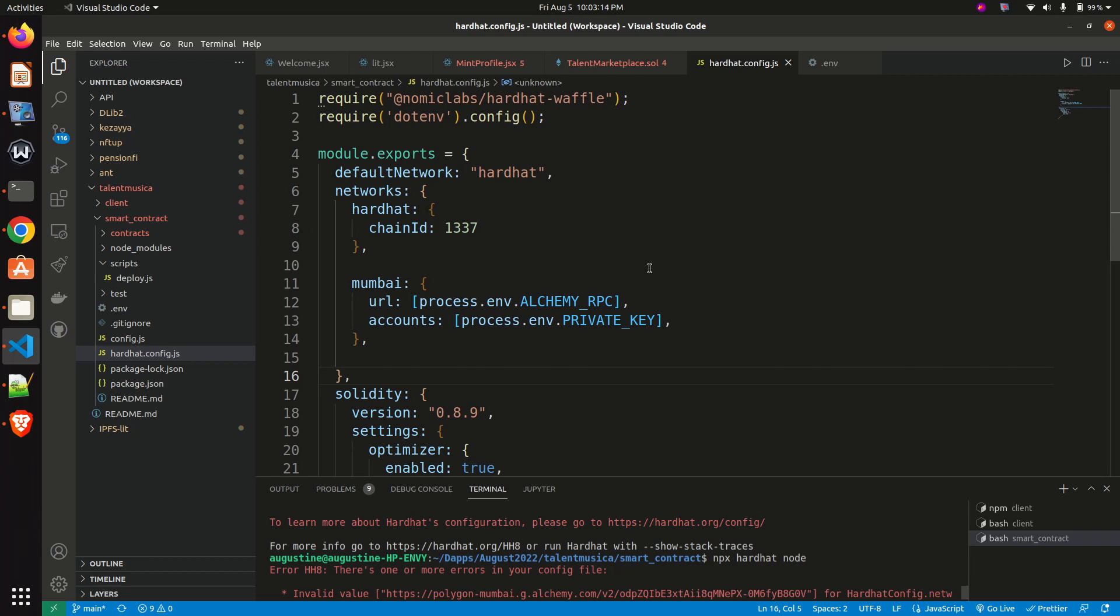So it's a secret file, and this secret file contains two things.